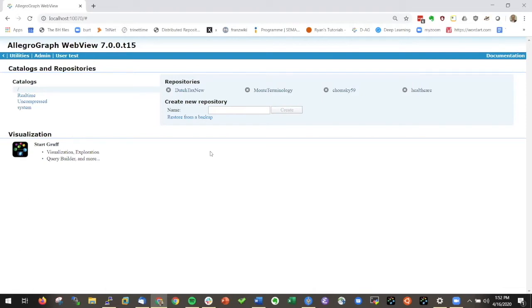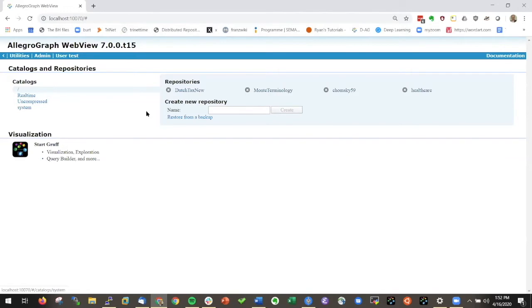What you see here is a new look for people that are already familiar with AllegroGraph WebView. Here you now have the catalogs. I'm in the root but there's some other catalogs that I use, and here's already some of the repositories that I've built.